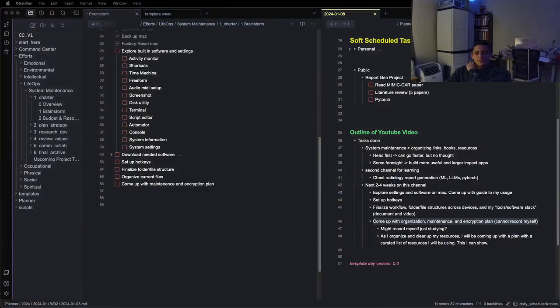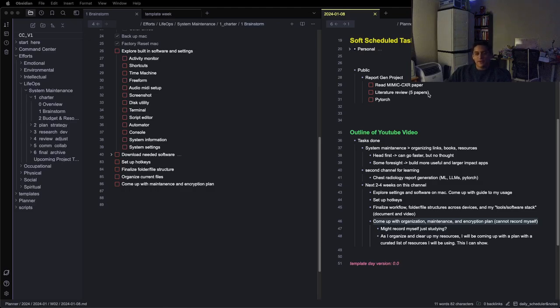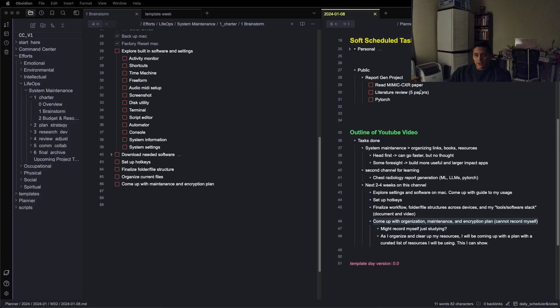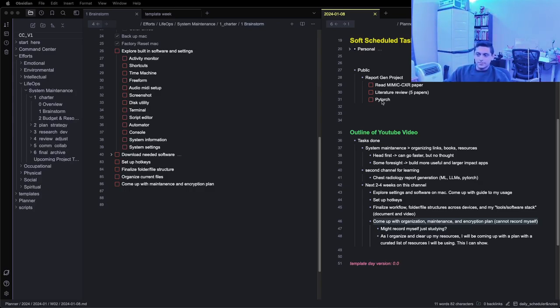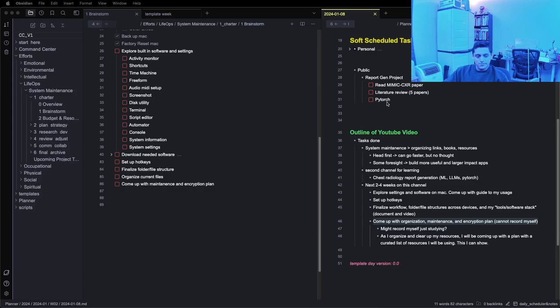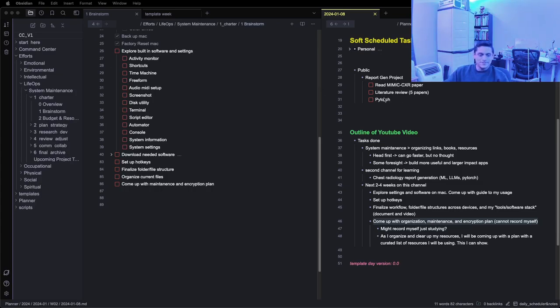I'll probably record me going into the report generation. I'll probably record this today, starting a literature review, how do I find the five key papers that I need, and then starting to review the Mimic CXR dataset paper. Then probably tomorrow, or the next few days, going through a PyTorch boot camp, so just looking through 24-hour YouTube videos and learning PyTorch. That's what's going to be going on in that channel. See y'all tomorrow.